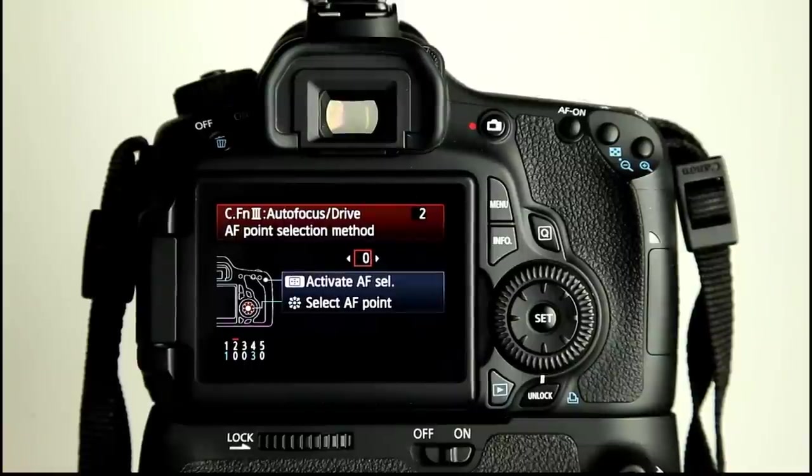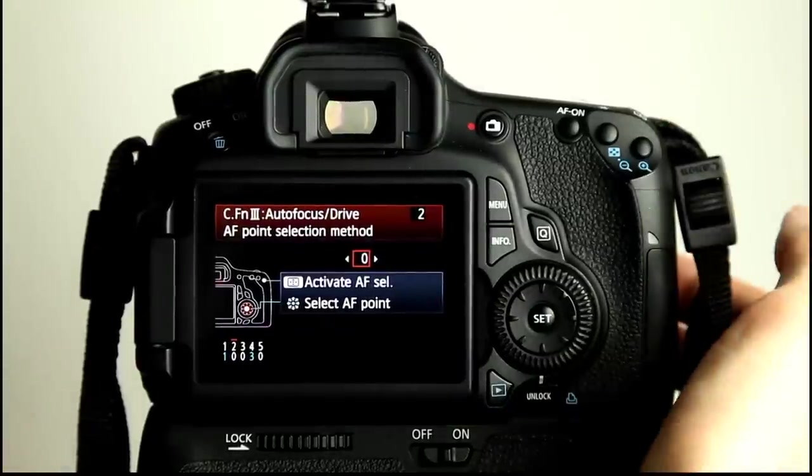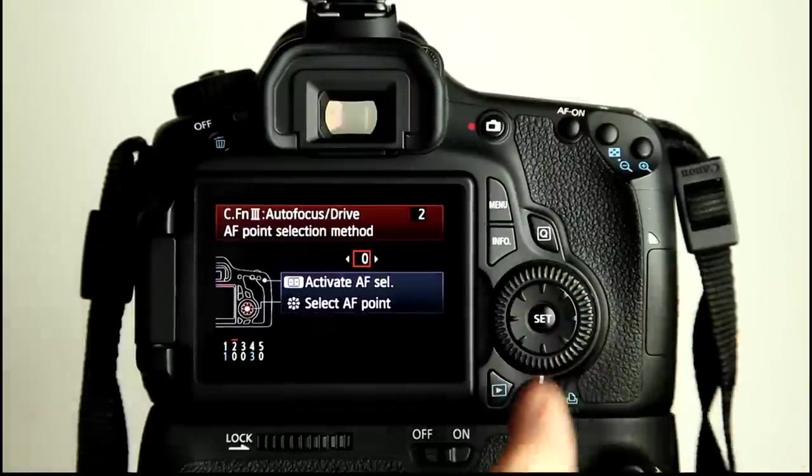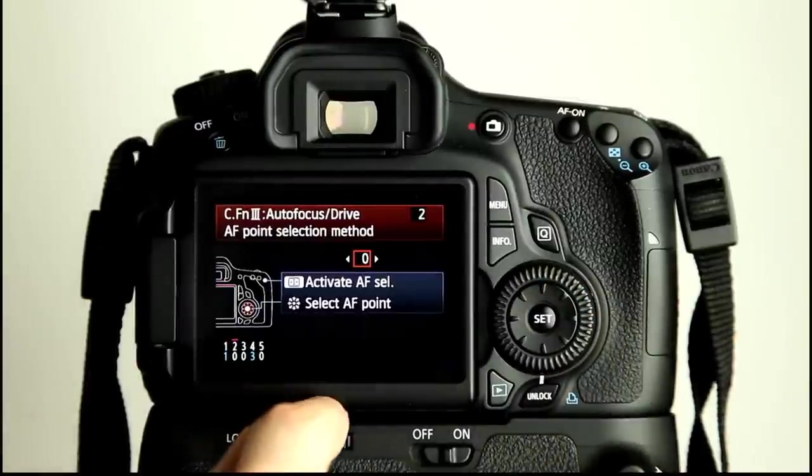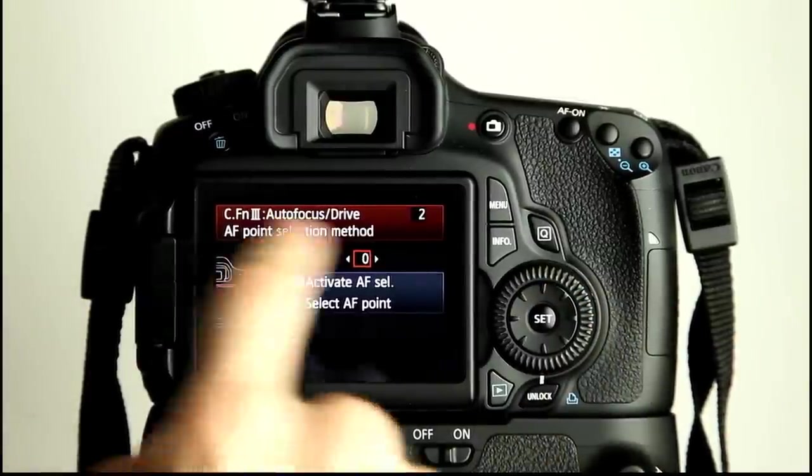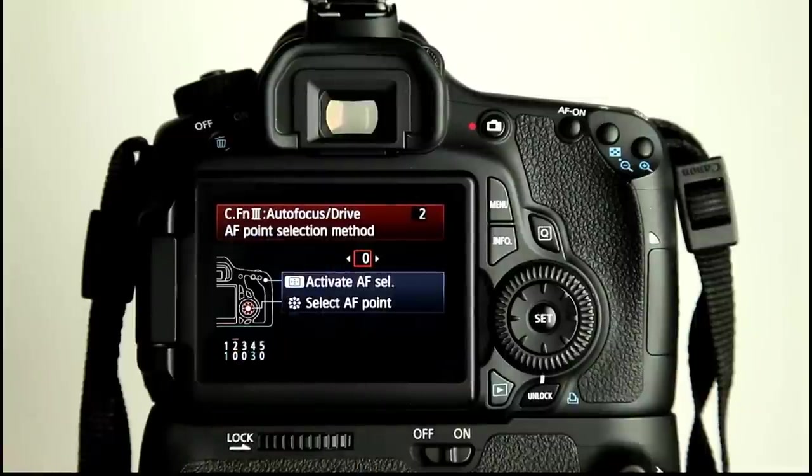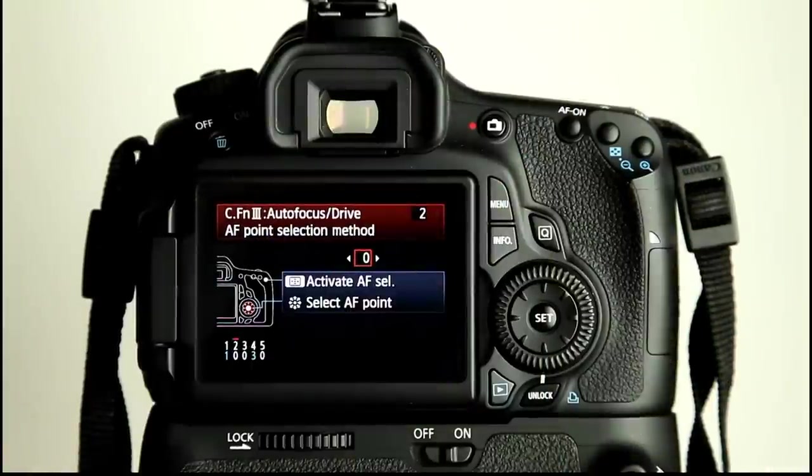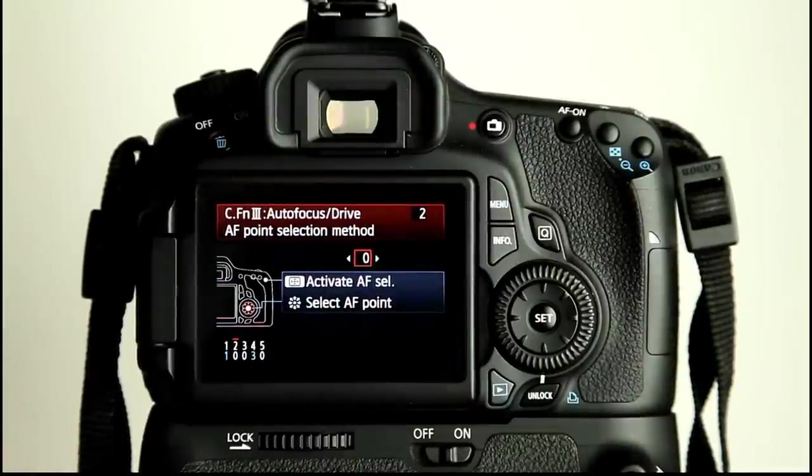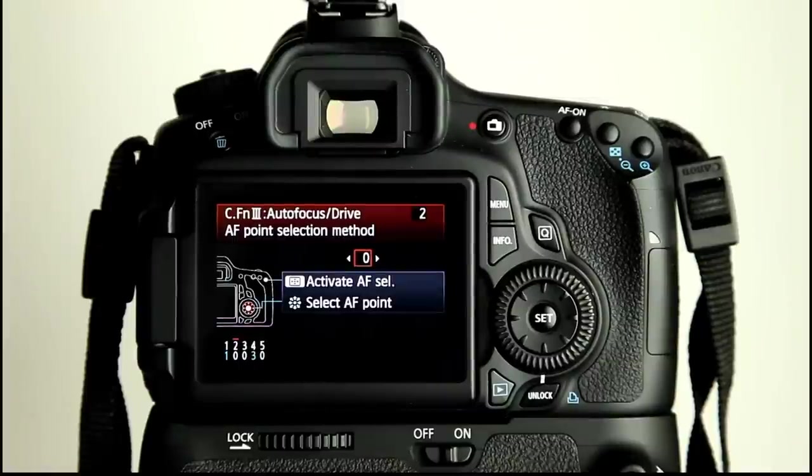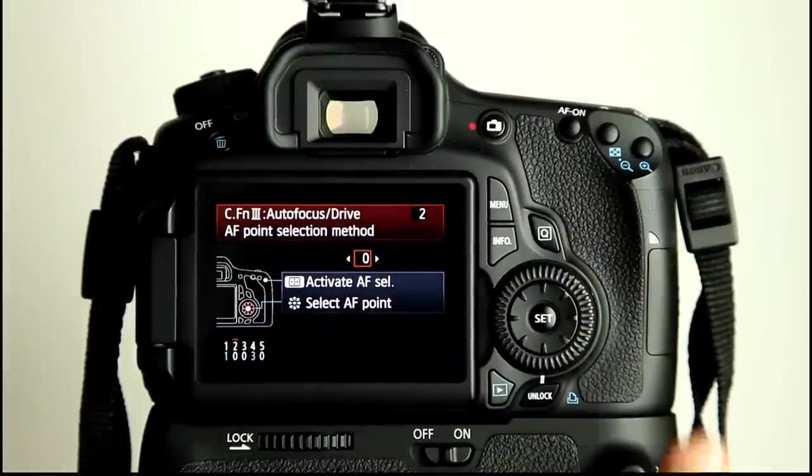That's how I've always had my camera set up, so activate AF selection and then select through. I can't show you on the back of this here because this screen goes off. I usually look at the AF point through the viewfinder or on the top plate, which obviously we can't see at the moment.